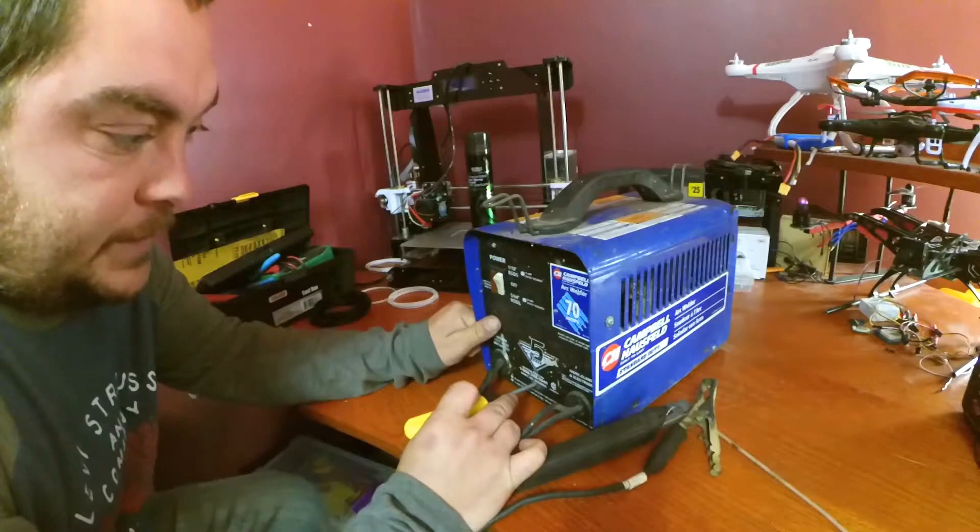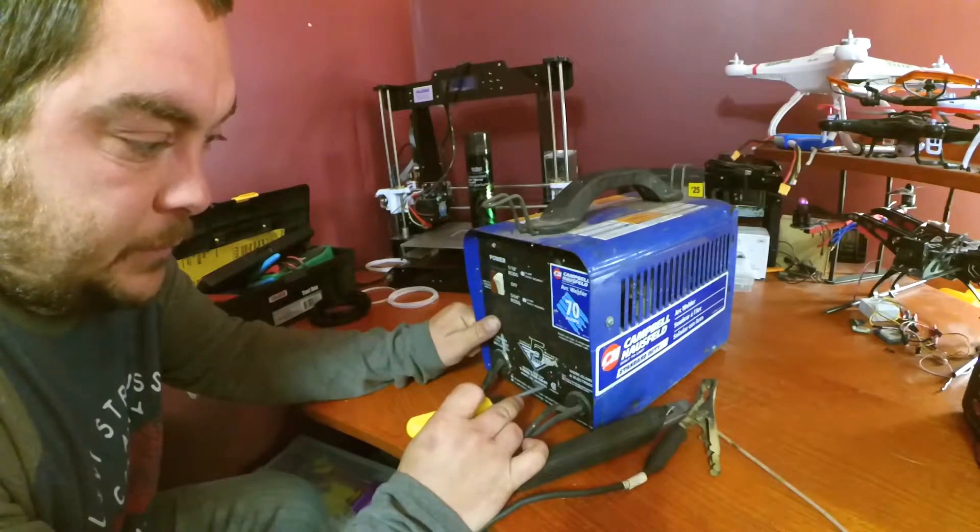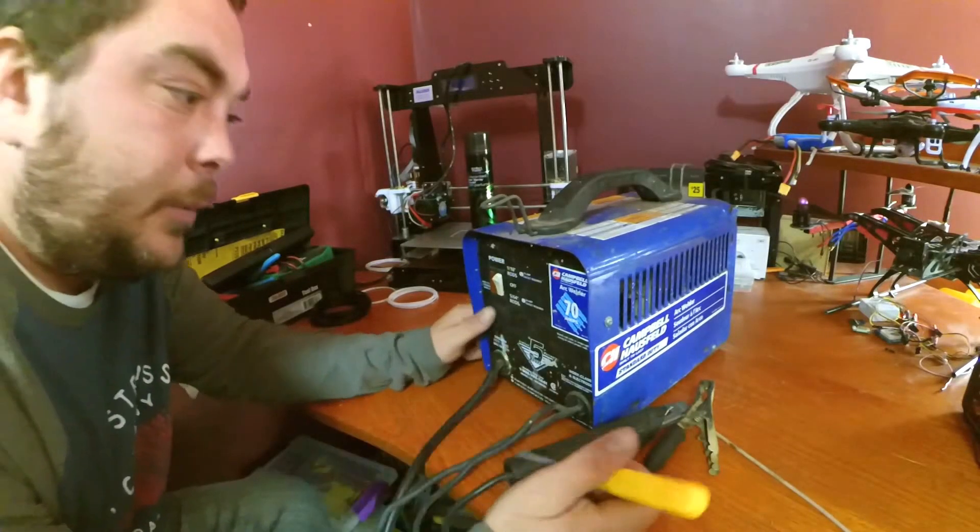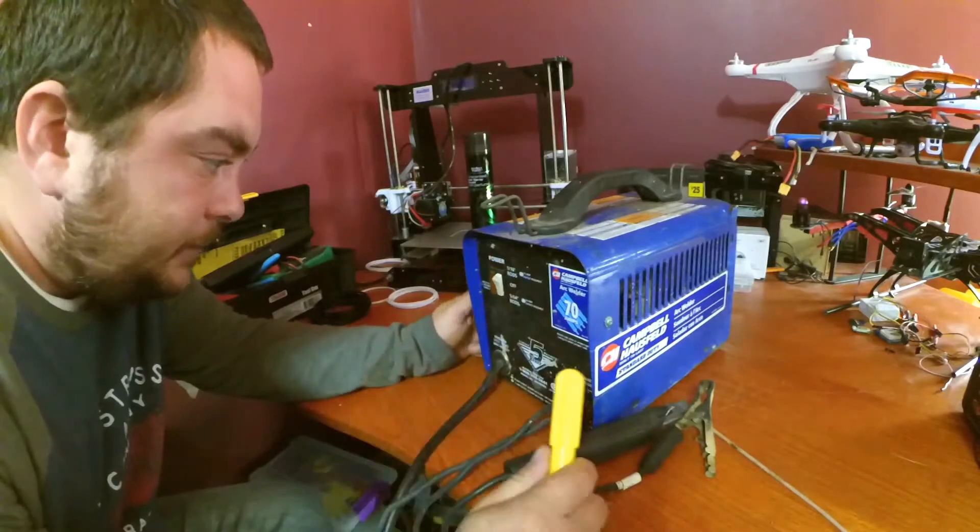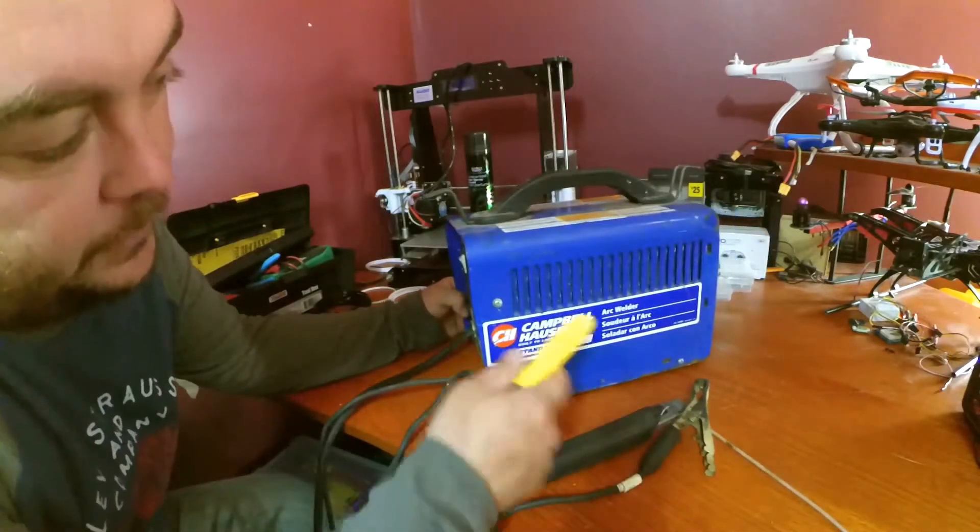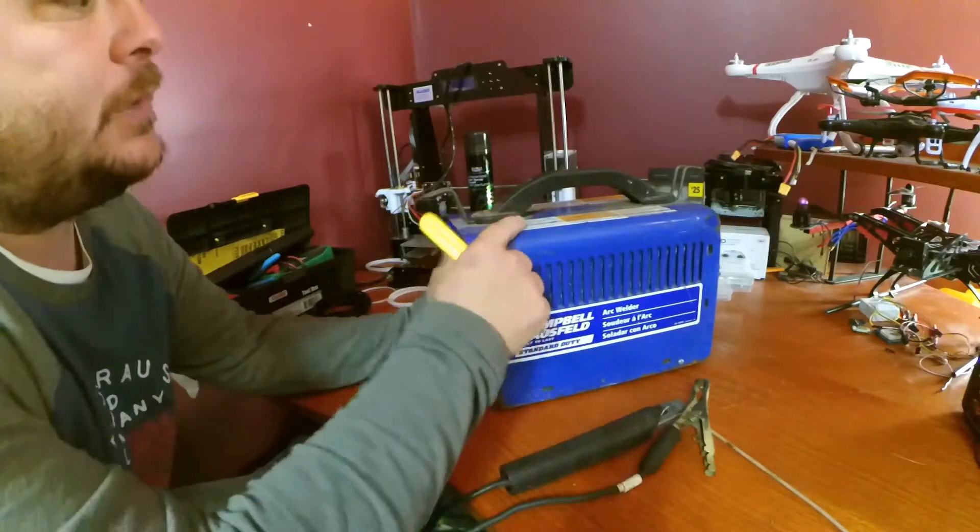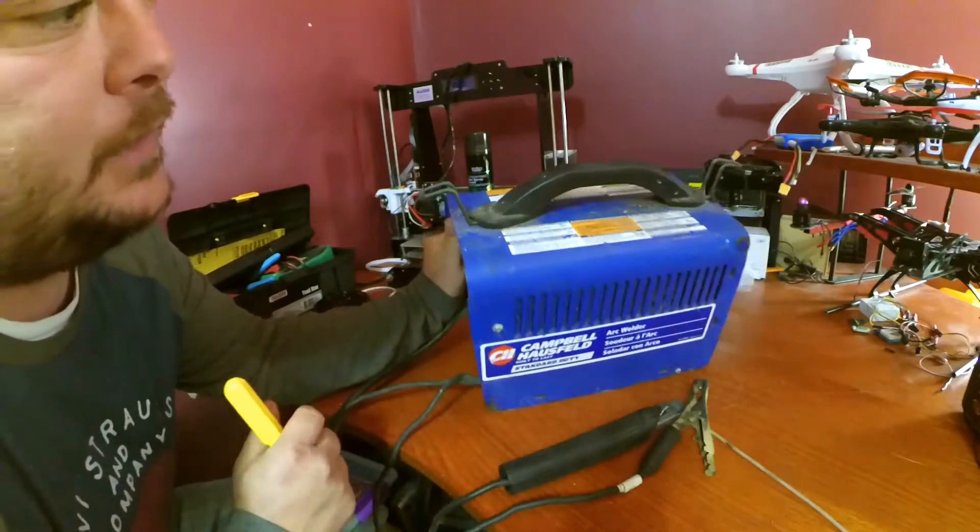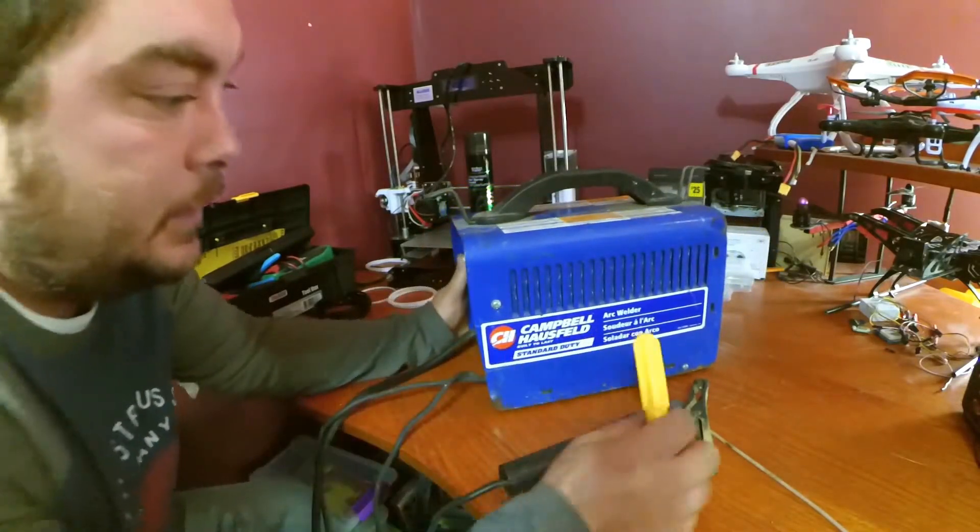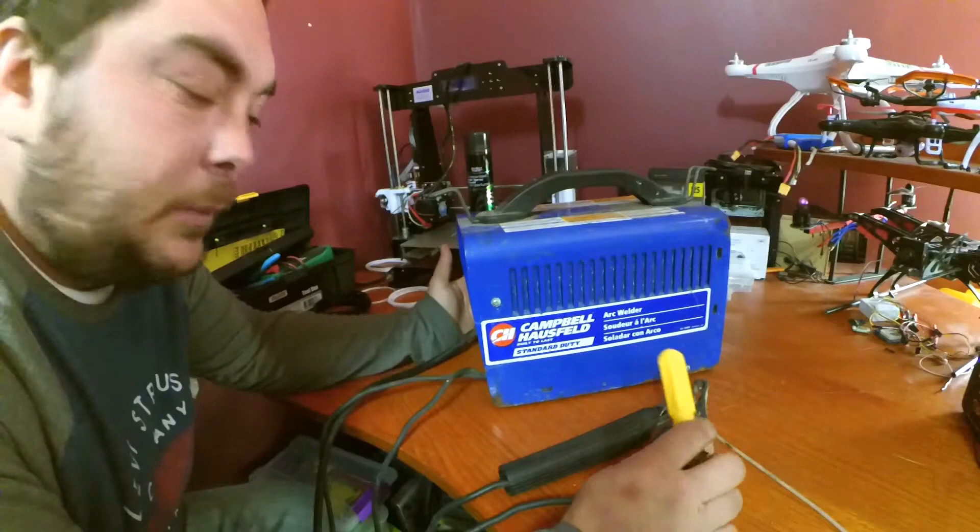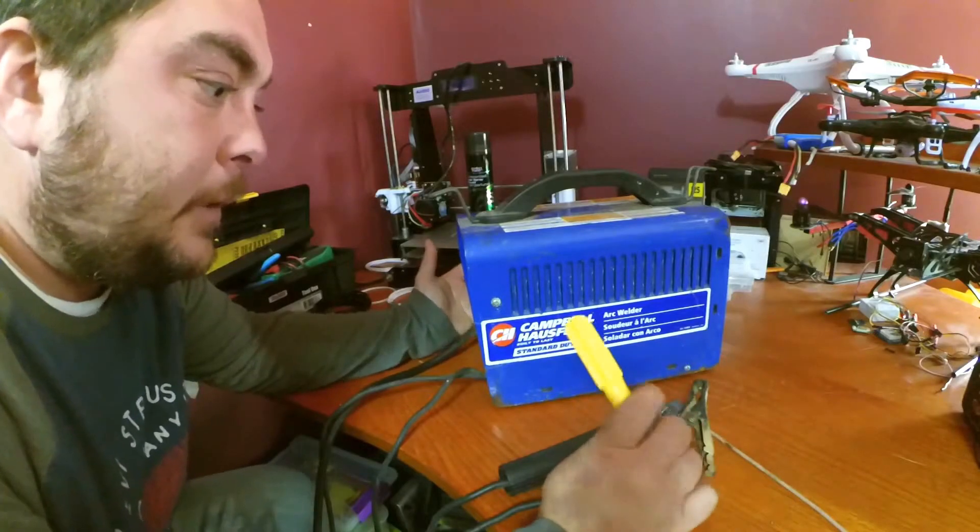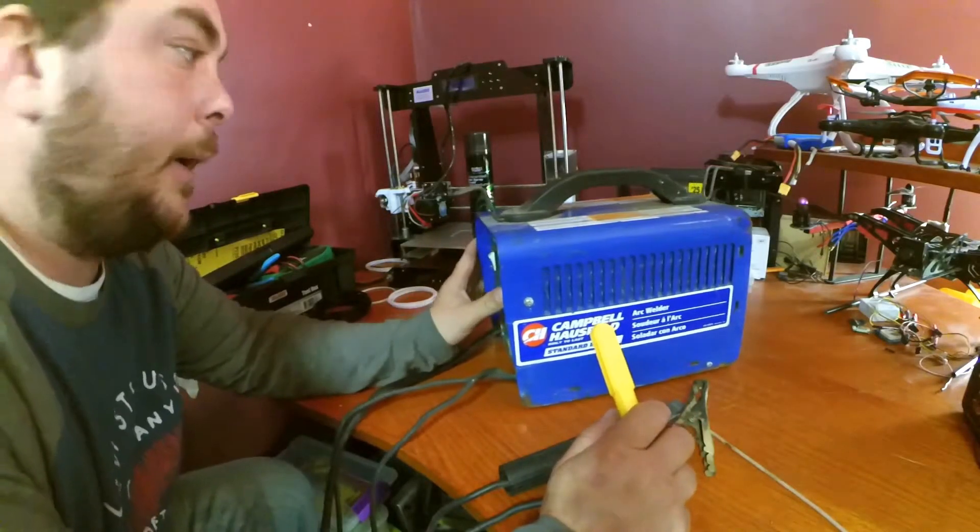This one is the WS 090001, that's the model number of this arc welder. 70 amps standard duty. This one's a little crusty, you can see it's probably sat around for a little while inside a shop or garage. It would be like a real shop use arc welder.